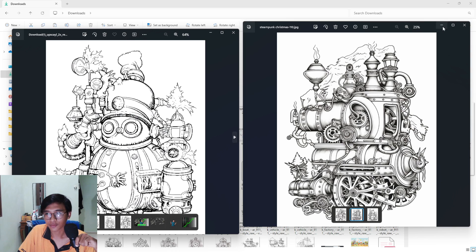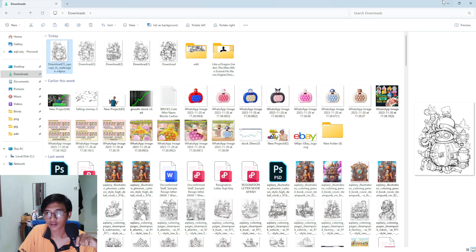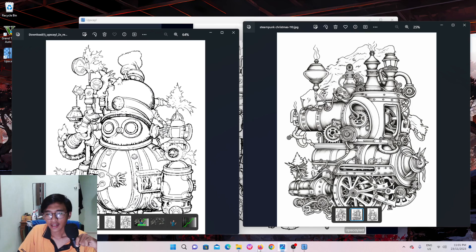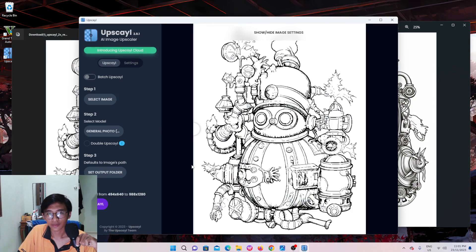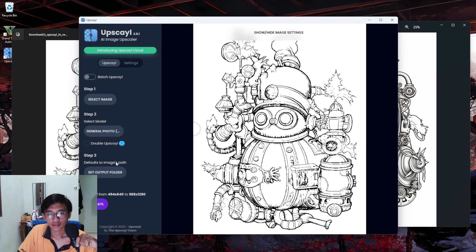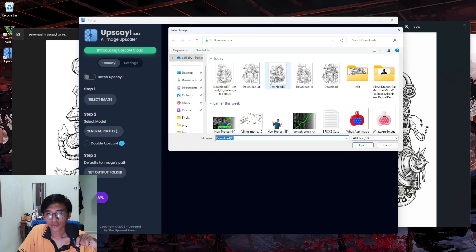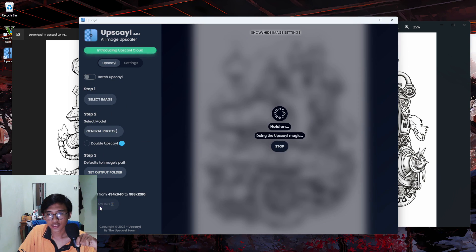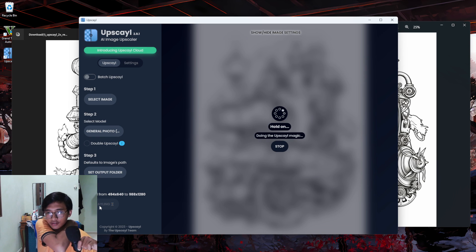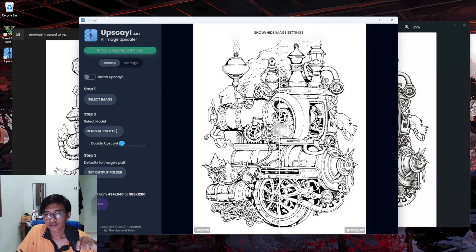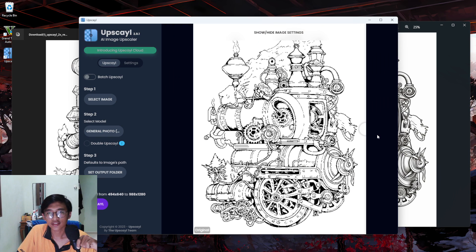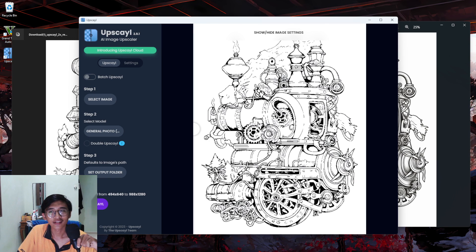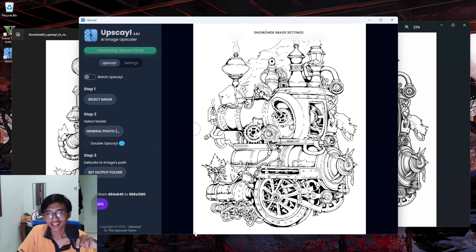Let's try the other picture. We're going to render this image — keep all the same settings and press upscale, then let it render for a minute. This is before and this is after — the after looks really good.